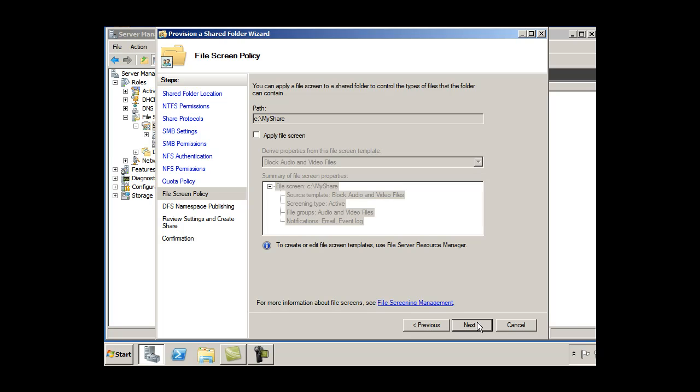And I could file screen here to block certain file types if I wanted to block executable files. Something that could be dangerous to your network or maybe just large file sizes that you don't want on there. You could do that if you wanted to screen that.